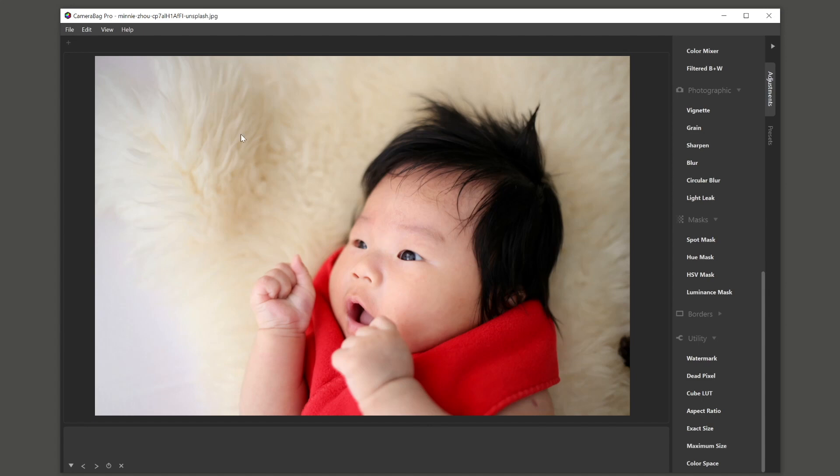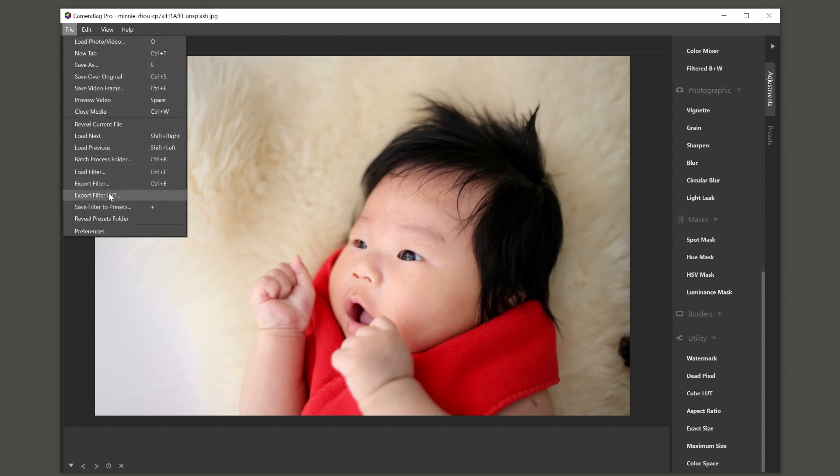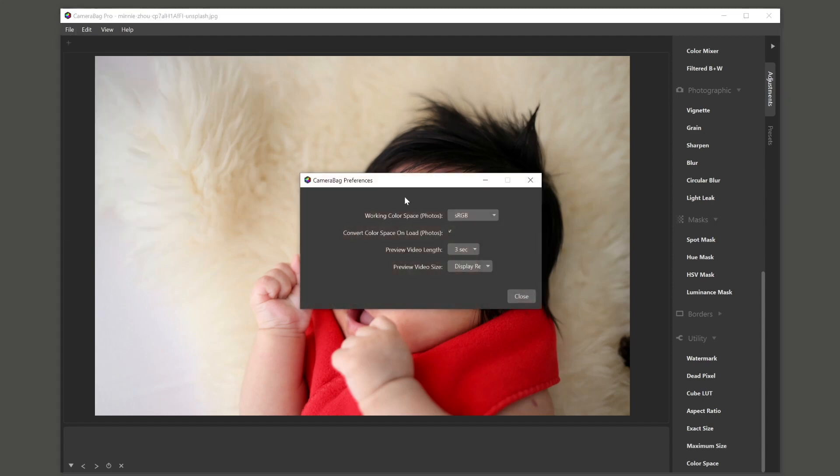Let me show you first what happens in Camera Bag Pro and then we'll talk about Camera Bag Photo. If I go into Camera Bag Pro, in my preferences,